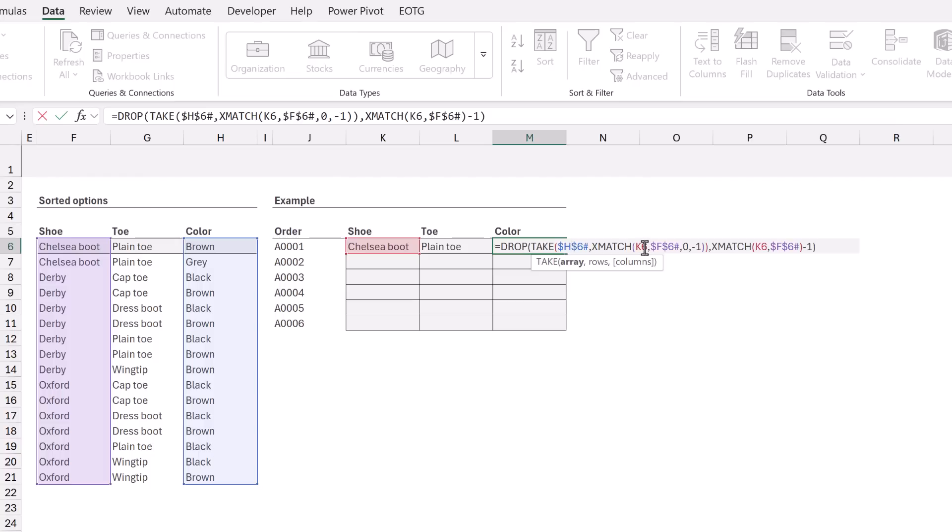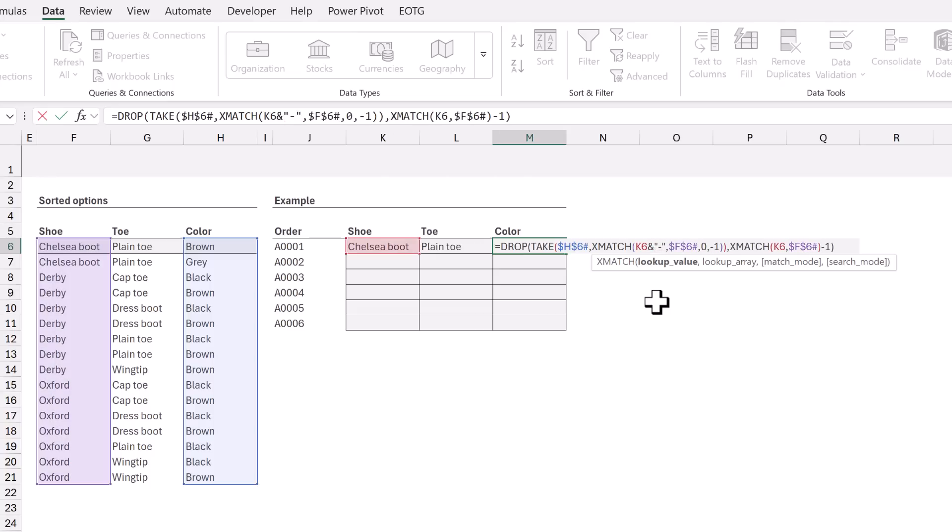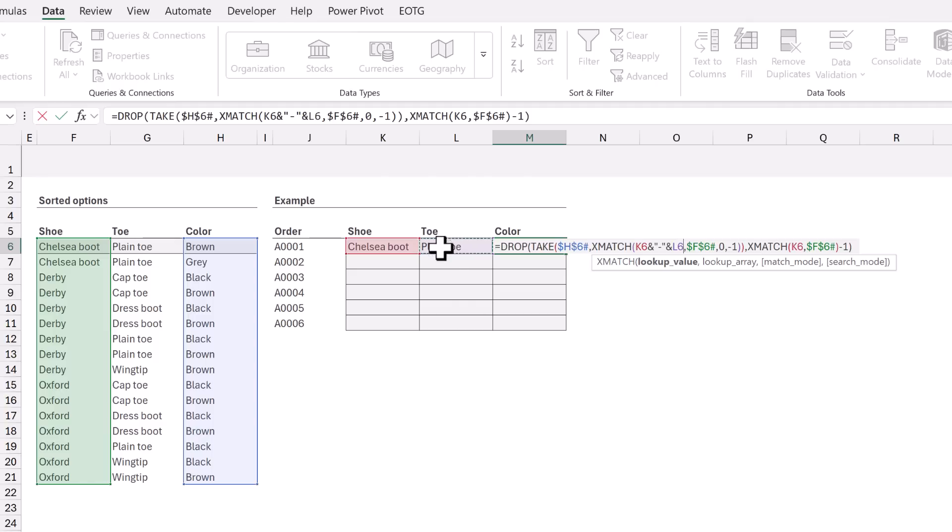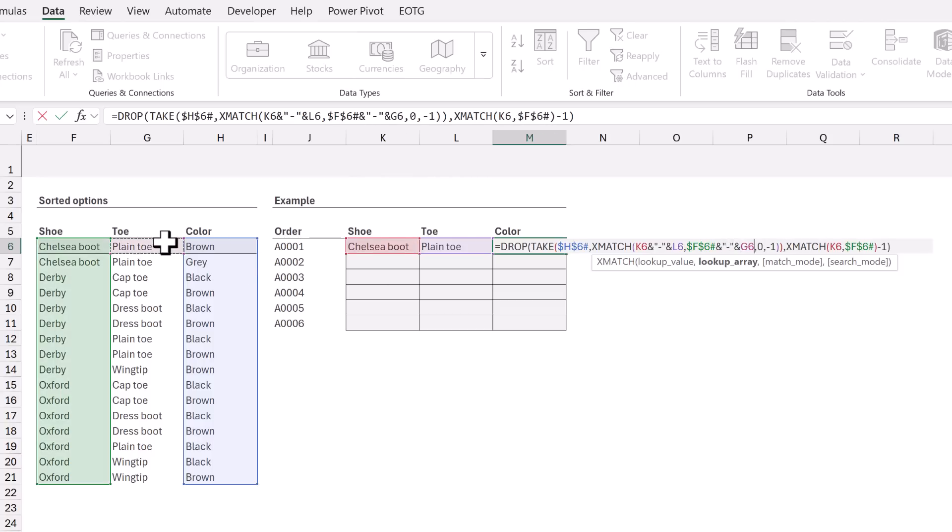Next in the XMATCH function we need to look up the shoe and also the toe. So after our lookup value, we're going to add an ampersand, a hyphen in double quotes, another ampersand and then select cell L6. We need to apply the same changes to the lookup array. So after F6 I'll enter ampersand, then a hyphen in double quotes, then an ampersand and select cell G6. We need to lock in those cell references and get the spill range.